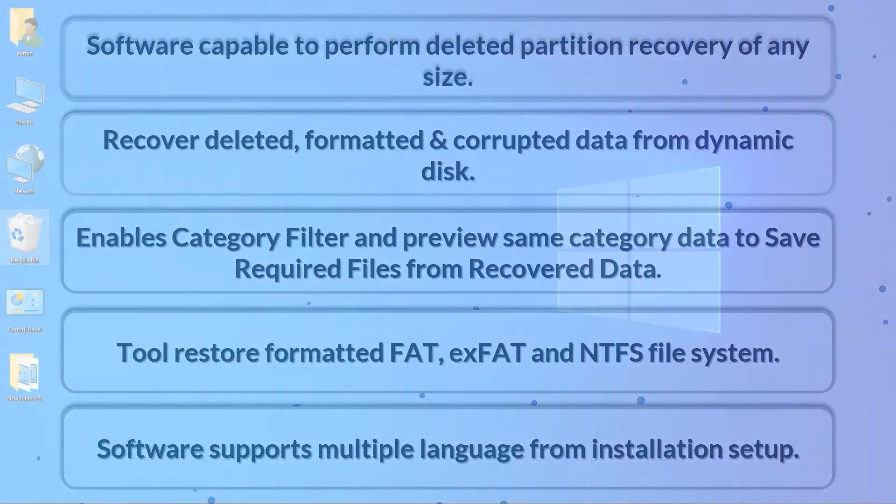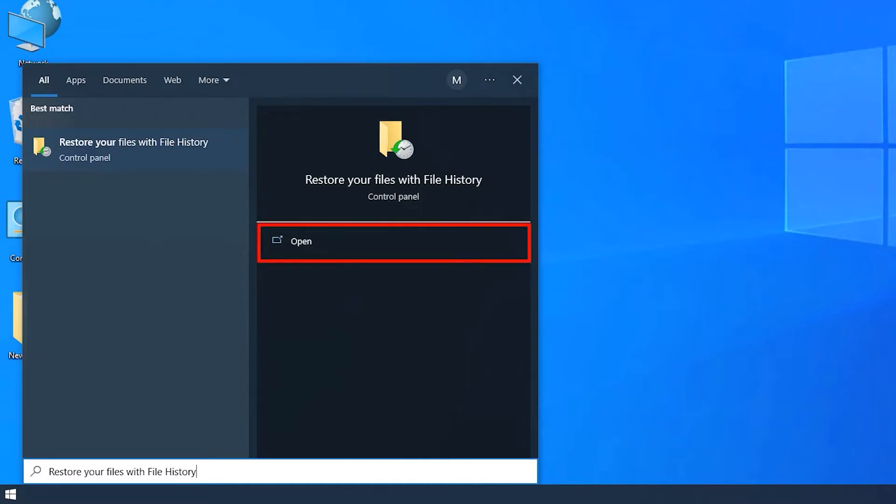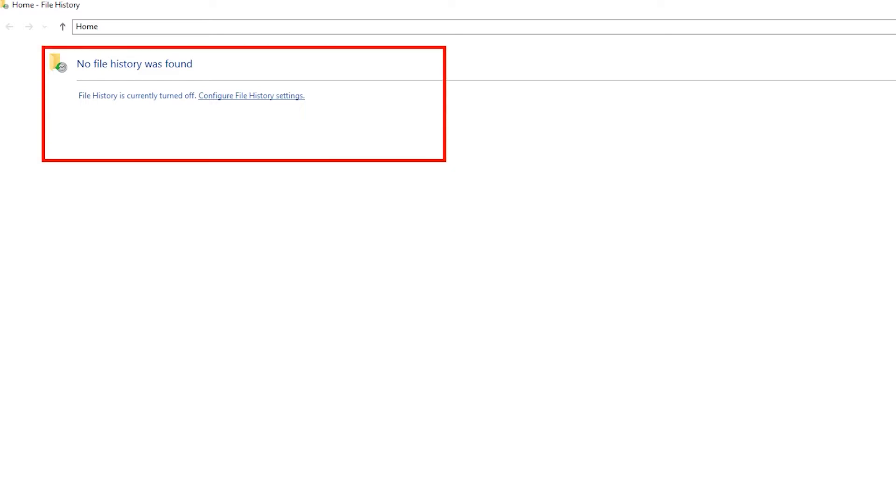On desktop, hit the Windows button on your keyboard and search for File History. Click here. Then you will find an alert saying File History is turned off.